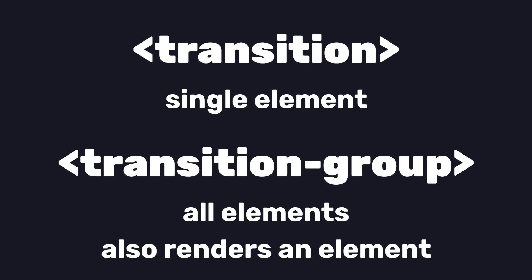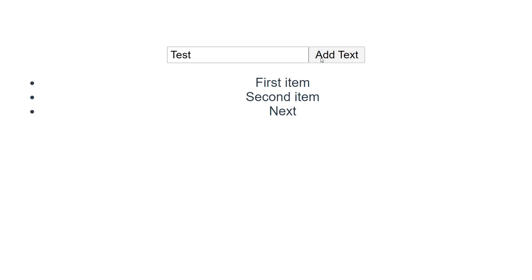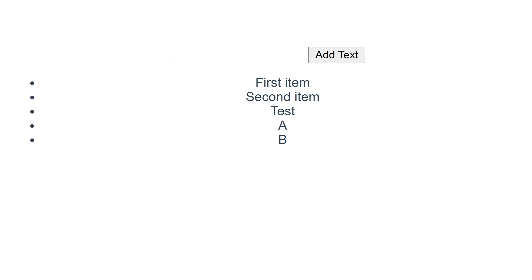Let's take a look at how we can use this component in an example. You'll notice in this example, as we add and remove items, they get animated in and out.